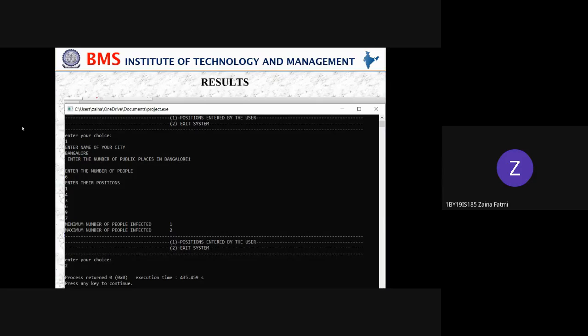This is the output screen, which is an executable file. It shows the choice entered, then the city name, then the number of public places — which determines how many times the function runs. Then the number of people is entered, followed by their positions. The final output is shown as the minimum number of people infected and the maximum number of people infected.